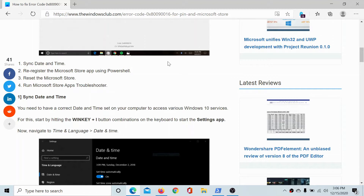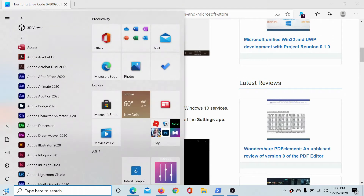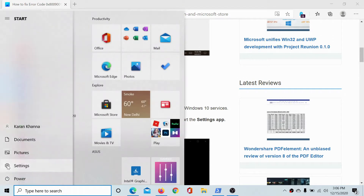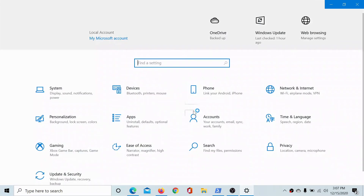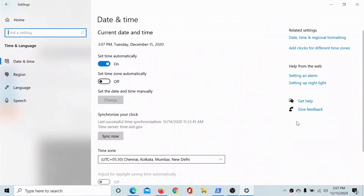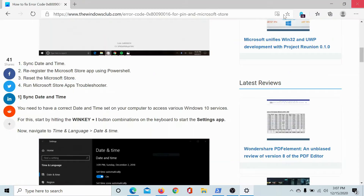The first solution is to sync the date and time. Click on the Start button, select Settings, go to the Time and Language option, and in the Date and Time tab click on Sync Now under Synchronize Your Clock.